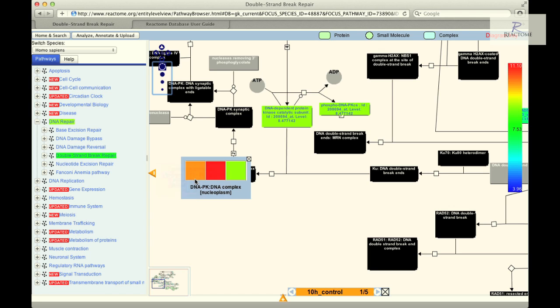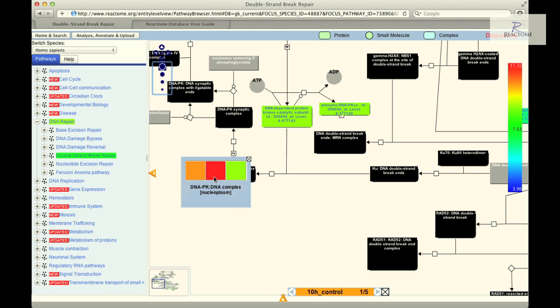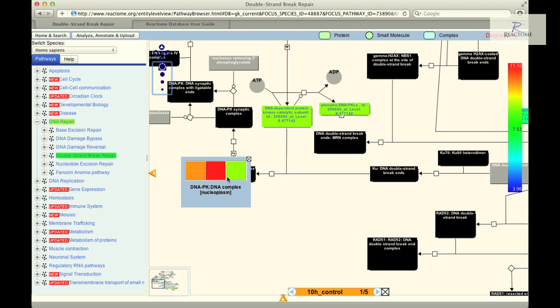Mousing over the colored boxes of the DNA-PK-DNA complex will display the names of the individual protein components of the complex, the expression values, and the Affymetrix probe identifier.